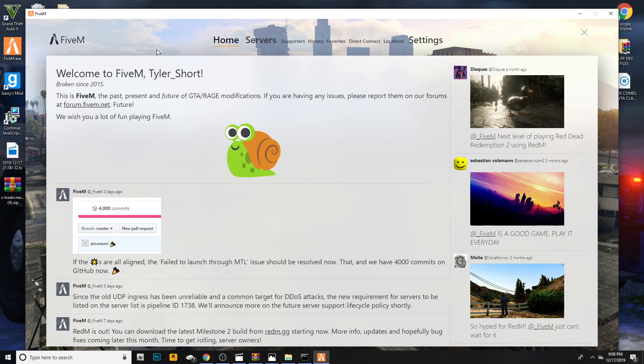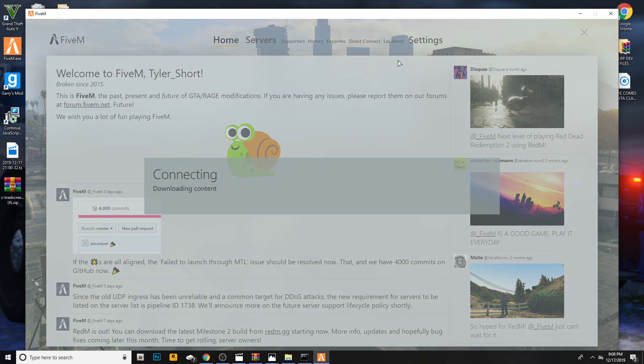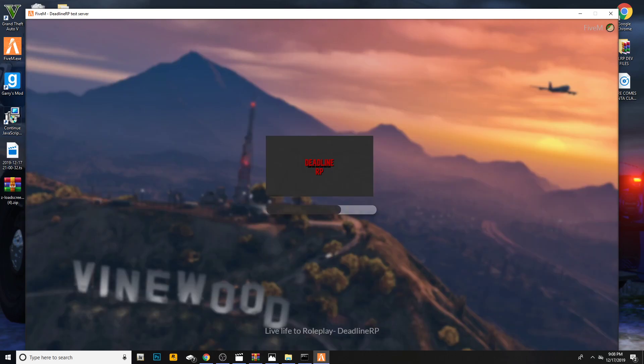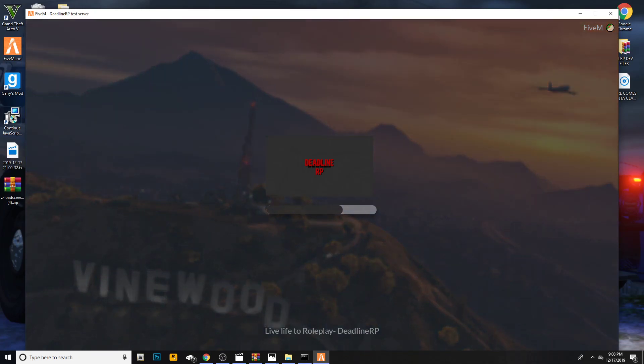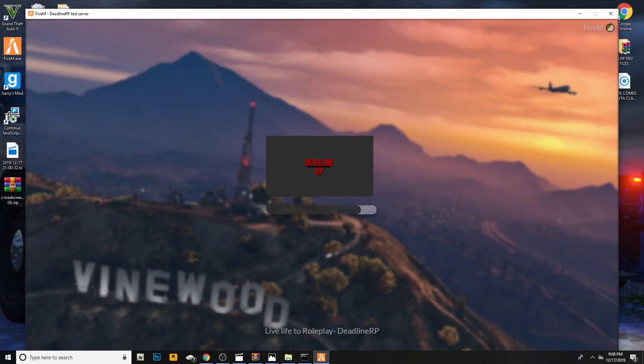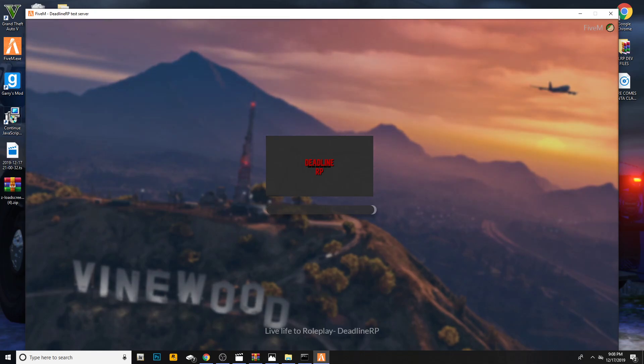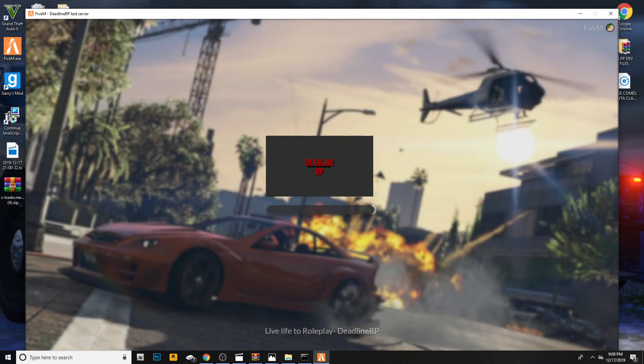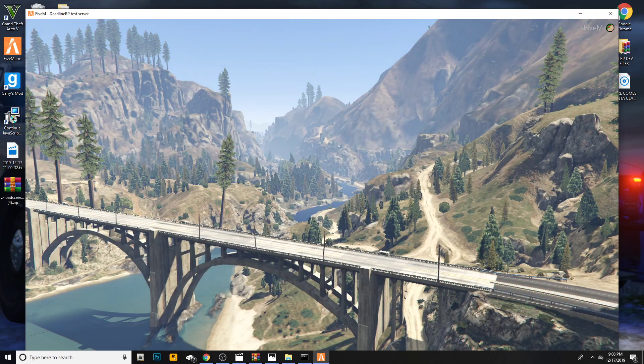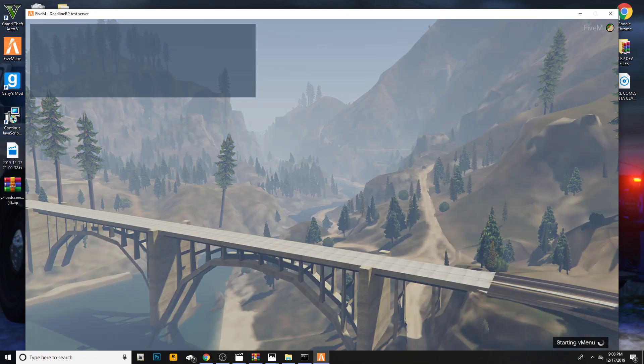So go ahead, and once you're at your main FiveM server, go ahead and hit localhost. Then you'll load in and then there you go. So there's your Deadline RP and then there's your music. And then you'll see it, there you go. There's our server.